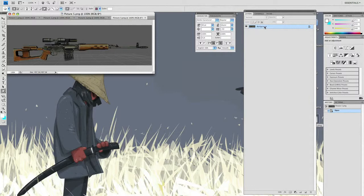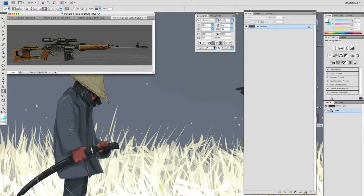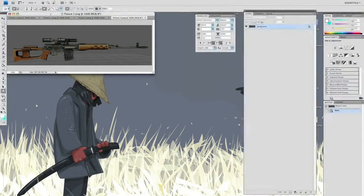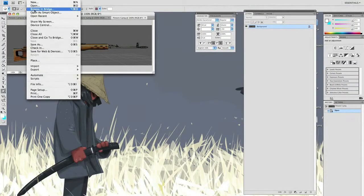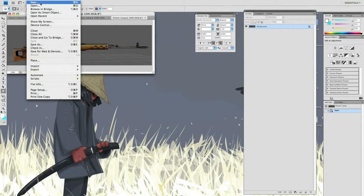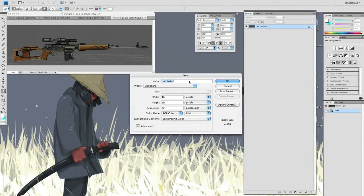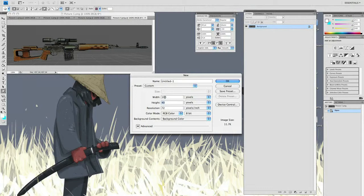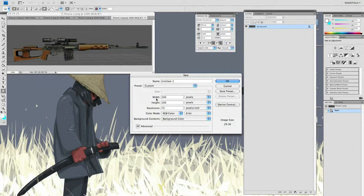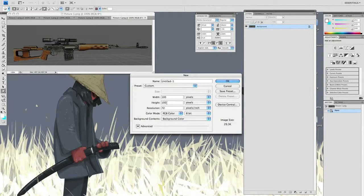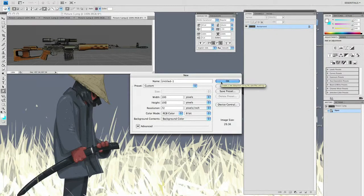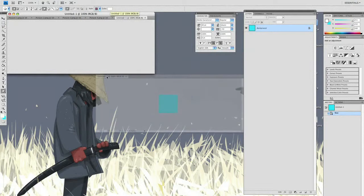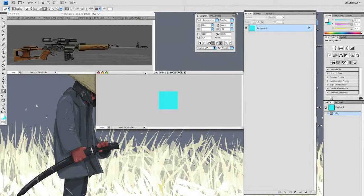Before we create the icons, we need a placeholder for it. Let's create a new file - go File, New, and we're going to make this 100 by 100. Later on we'll save this back to 40 by 40 because that's the size of our icons. I'll do it 100 by 100 so you guys can see better.